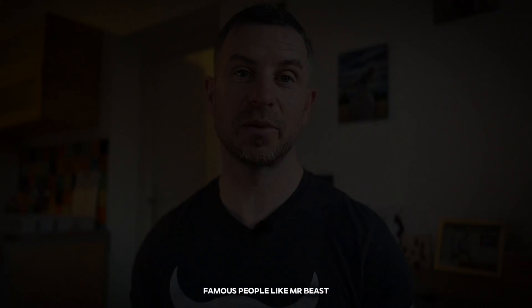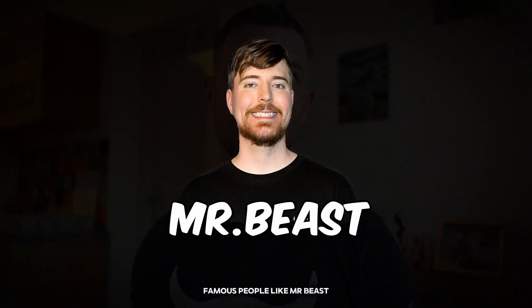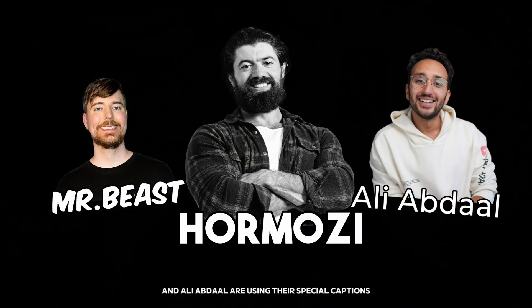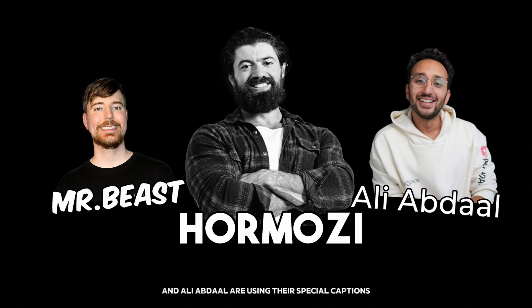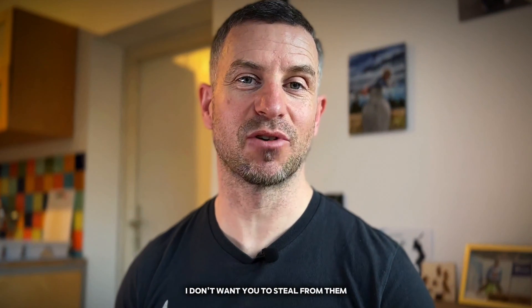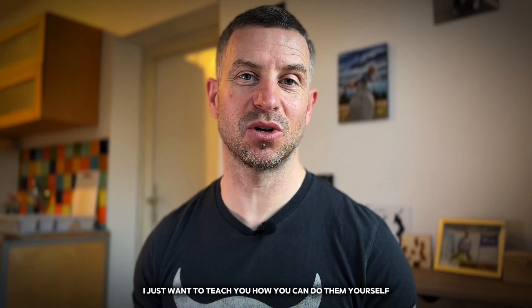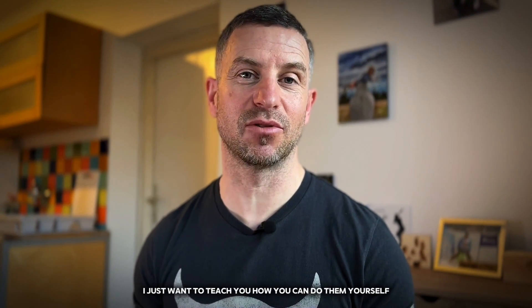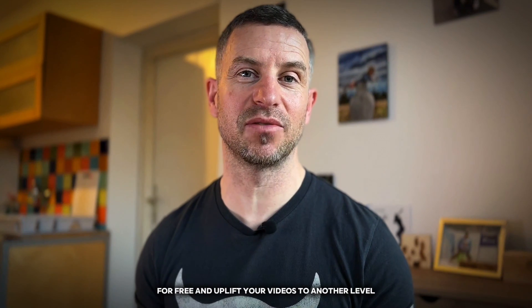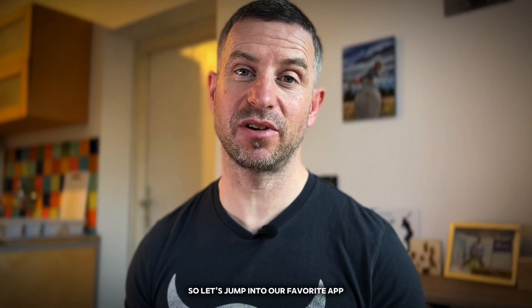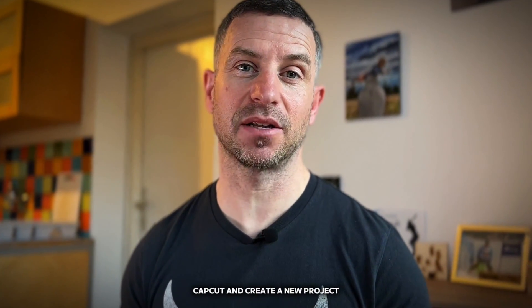As you already know, famous people like MrBeast, Alex Hormozi, and Ali Abdaal are using their special captions. I don't want you to steal from them, I just want to teach you how you can do them yourself for free and uplift your videos to another level. So let's jump into our favorite app, CapCut, and create a new project.